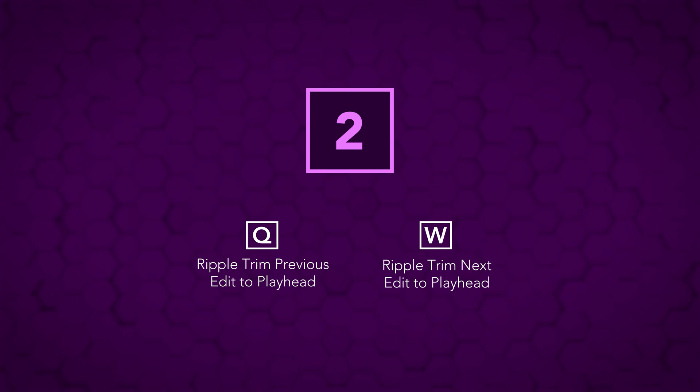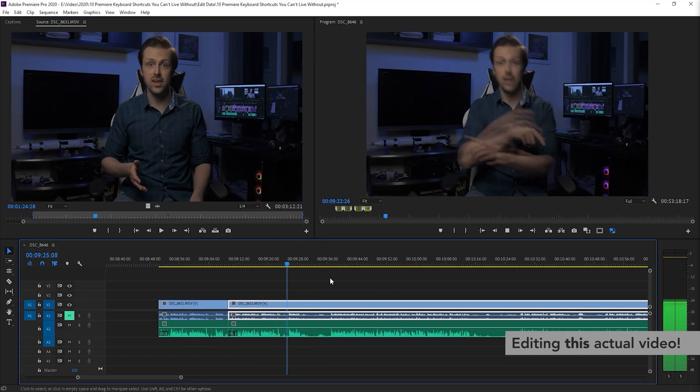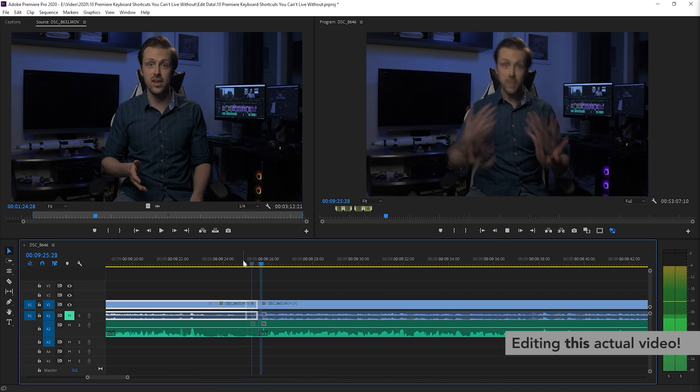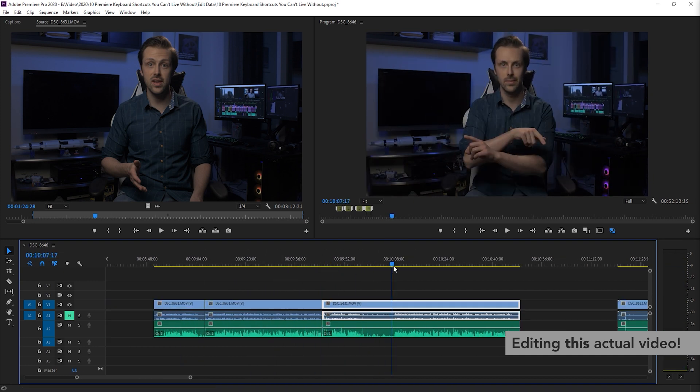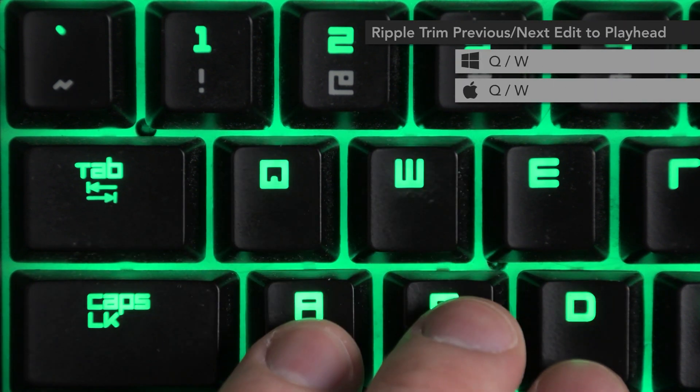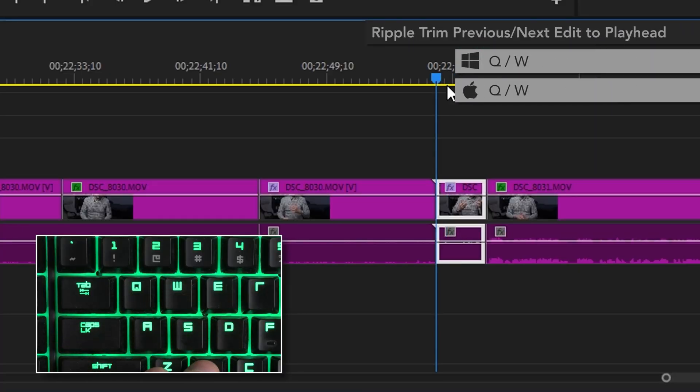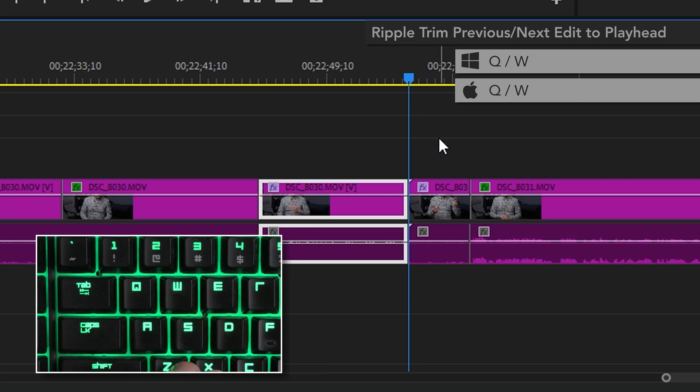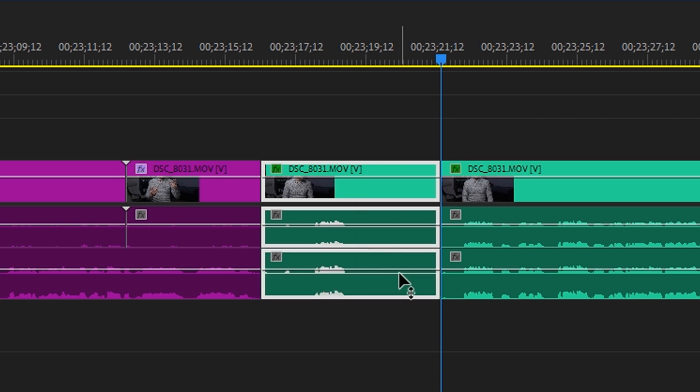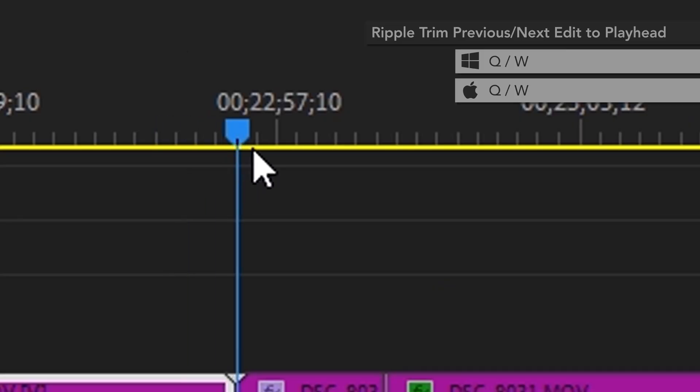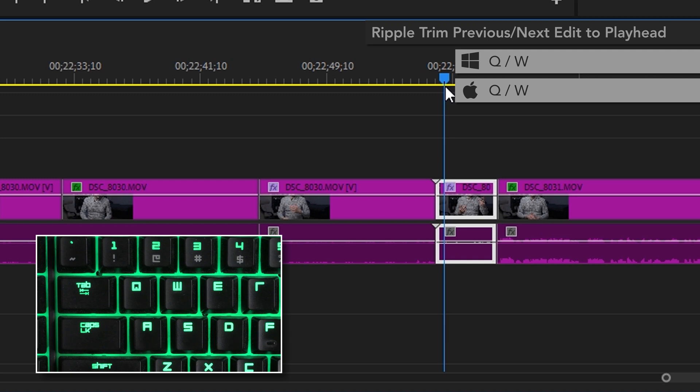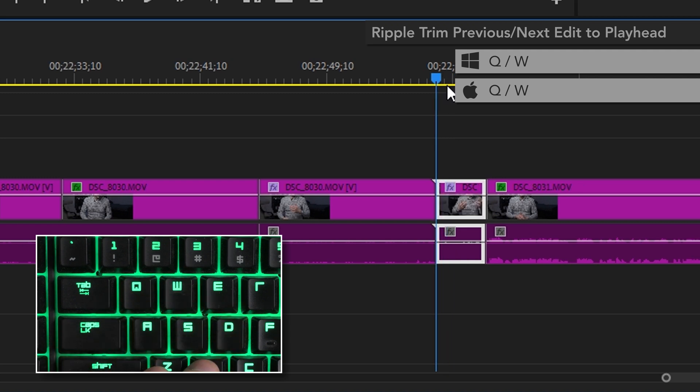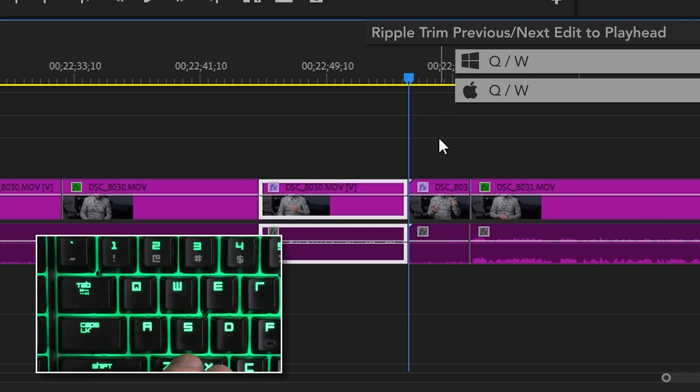Number two, Q and W. Holy crap were these shortcuts ever a revelation for me when I finally started using them. A barrage of ripple trims using these two keys is the way to rip through an A-roll cut in a hurry. Q and W are the shortcuts for Ripple Trim Previous Edit to Playhead, and Ripple Trim Next Edit to Playhead, respectively. What all that actually means in practice is that instead of having to cut your clip and then ripple delete the part of it that you don't want, these shortcuts let you do that in a single step. Just put the playhead at the end or beginning of the section you want to get rid of, press the corresponding key depending on which direction you want to ripple trim, and you're done, having only had to press one key.